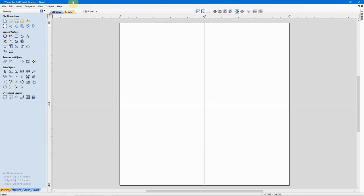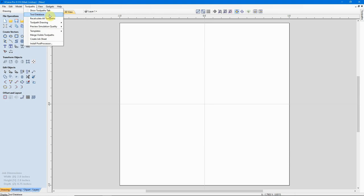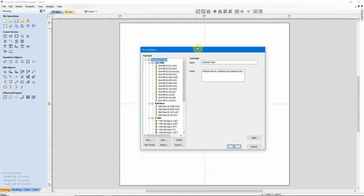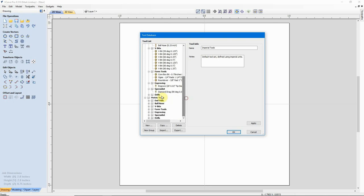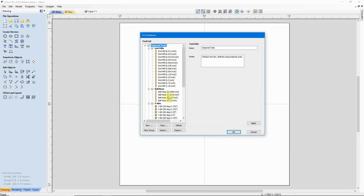The way to get into the tool database without going to the Toolpaths tab is to go up to the Toolpaths menu and click on Tool Database, and that opens our tool database. I work with imperial measurements, so my database opens to imperial tools. If you're using metric, that's located down here, but the directions for adding a new tool are identical — you'll just be using metric measurements. You can see I have a lot of end mills, a few ball-nose bits, and a few V-bits added.